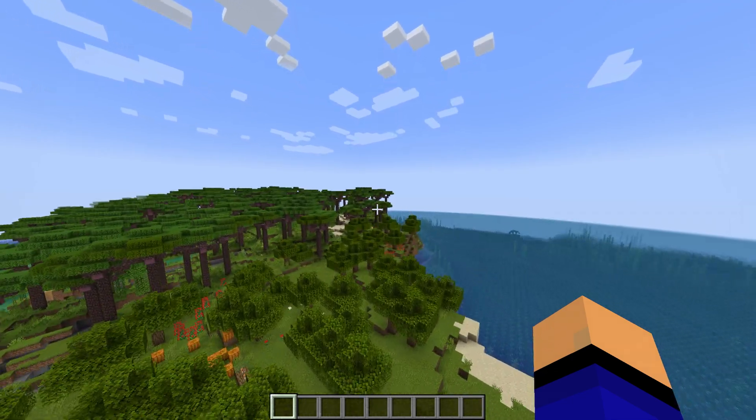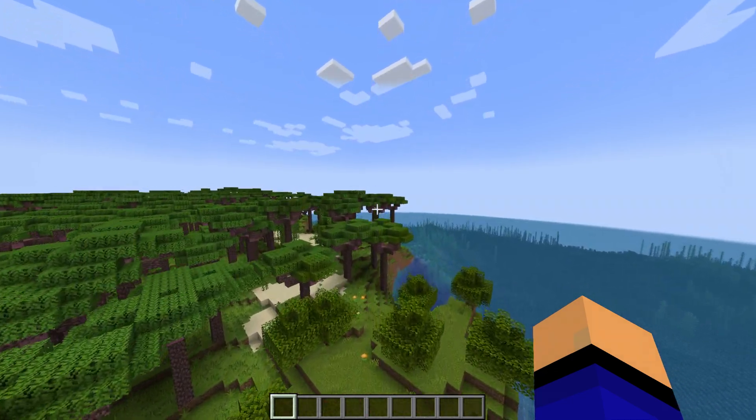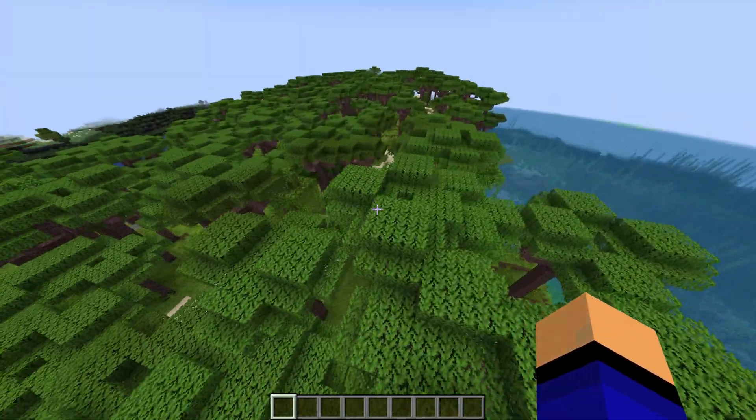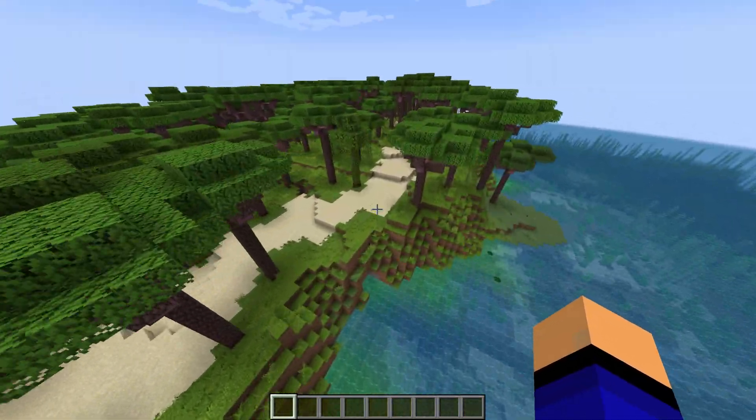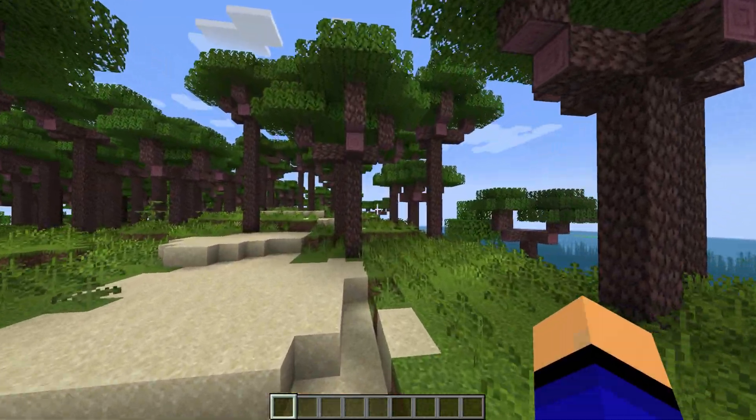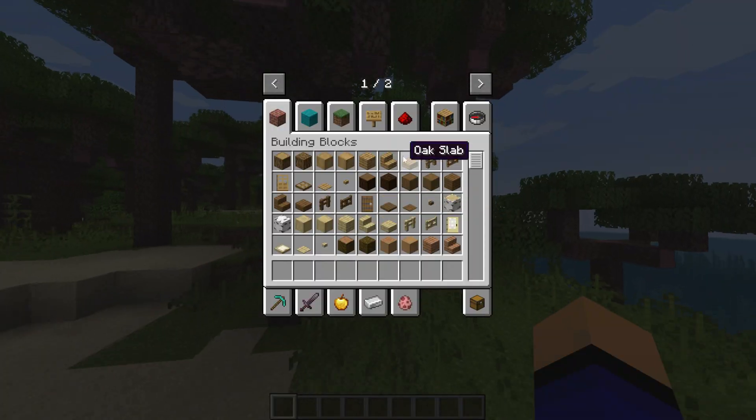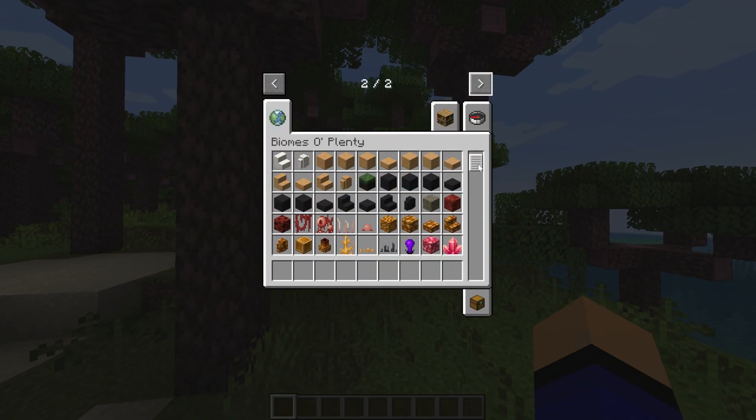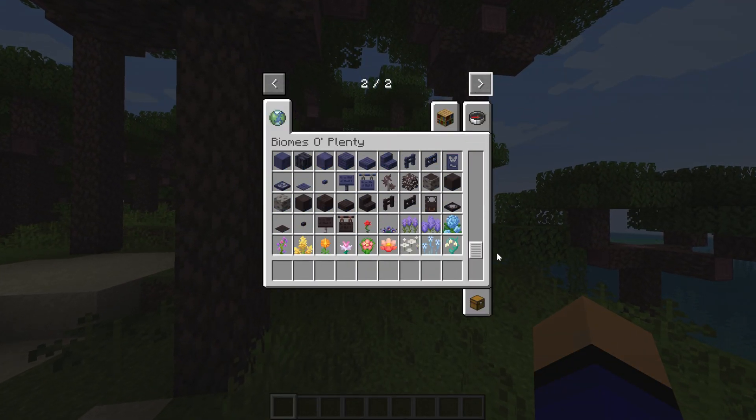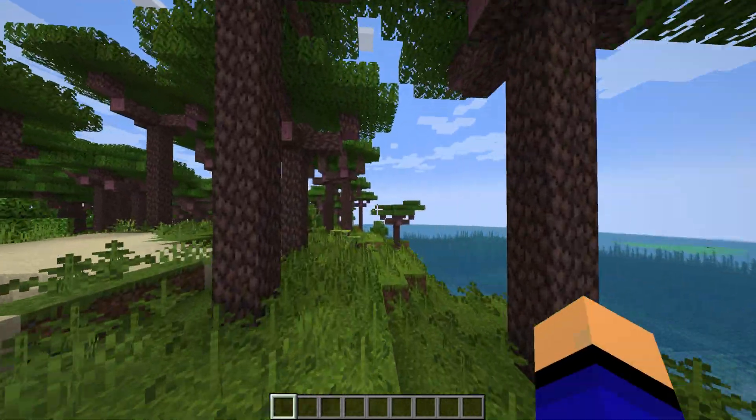There are tons of different biomes, and like I said, there are biomes in the nether as well as the end with Biomes O' Plenty. So keep that in mind. Look at this, like, canopy-style forest. Are these jungle trees? No, these are a custom tree. And Biomes O' Plenty does add in tons of different blocks and trees and things to build with. So keep that in mind.